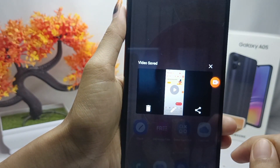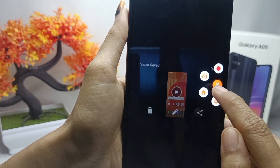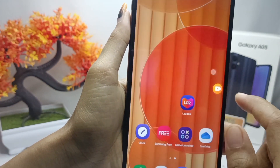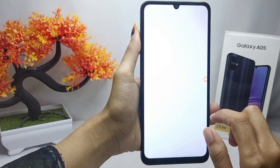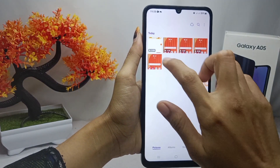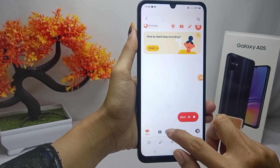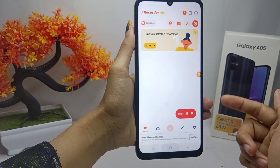That's the tutorial on how to take a screen recording on a Samsung Galaxy A05 device. If you found this video helpful, don't forget to like and subscribe to get other information from this channel. Thank you.